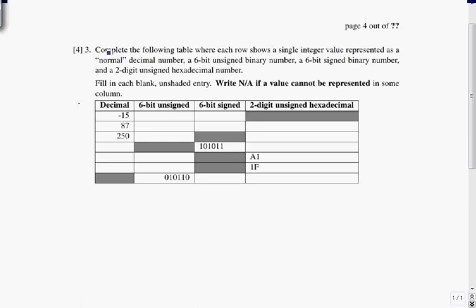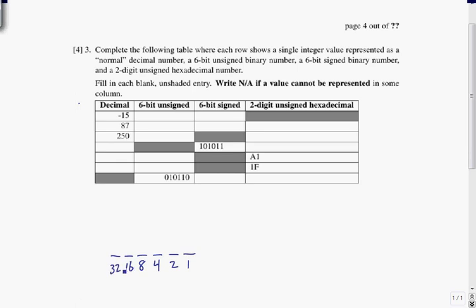It's only going to look normal in the first column where we've got decimal representations like negative 15, 87, and 250. But whatever this is as a decimal, it's the same value — it just happens to be represented as a 6-bit signed number. For 6-bit unsigned numbers, we have a binary number with 6 bits: 1s, 2s, 4s, 8s, 16s, and 32s place. It's unsigned, meaning we're only going to get non-negative numbers.